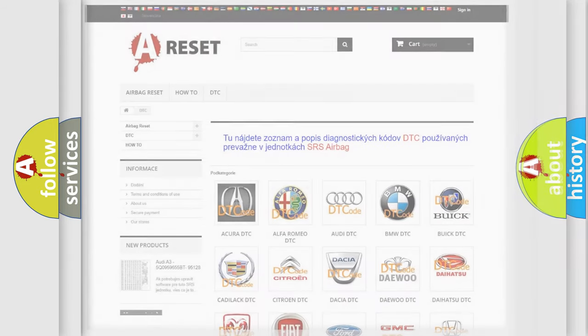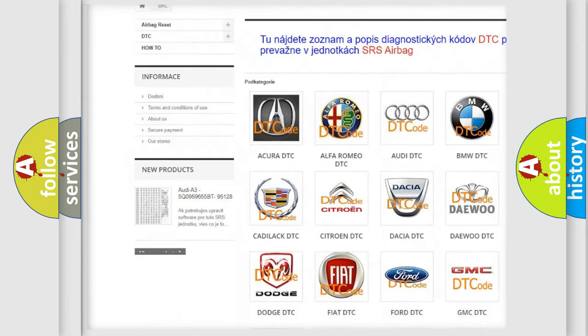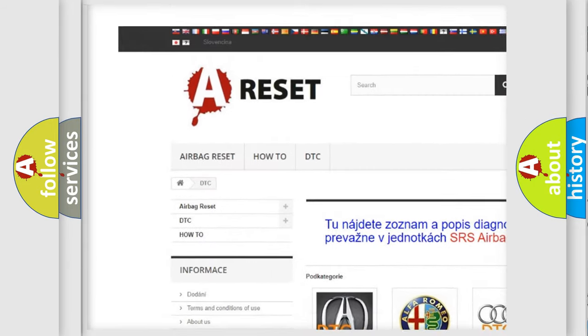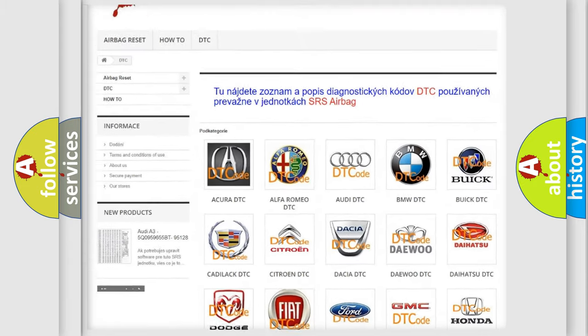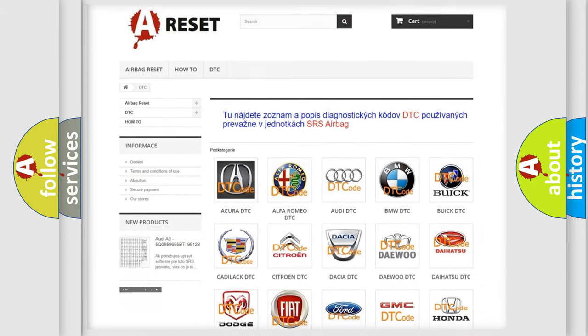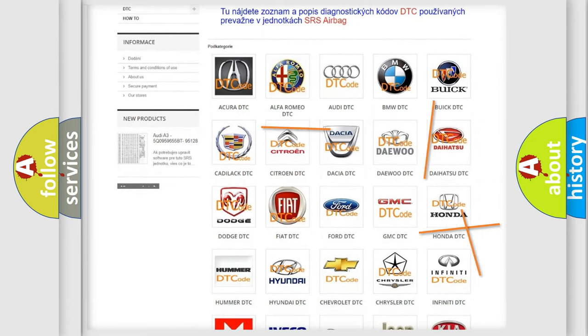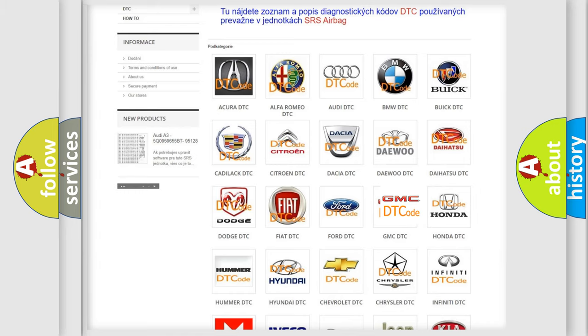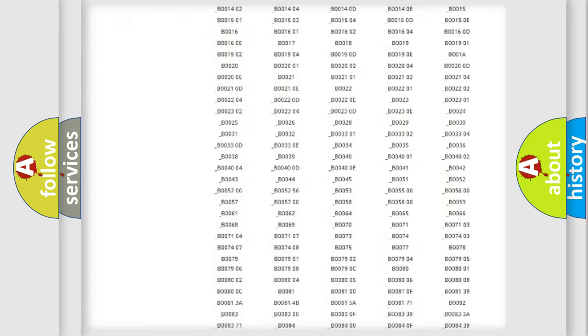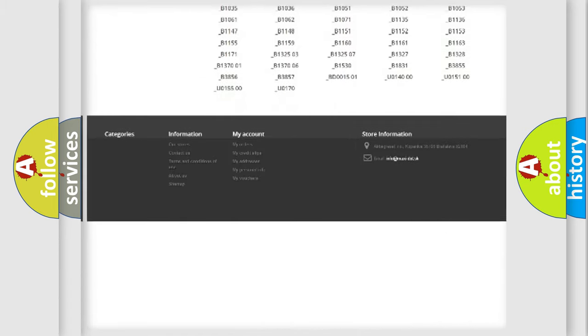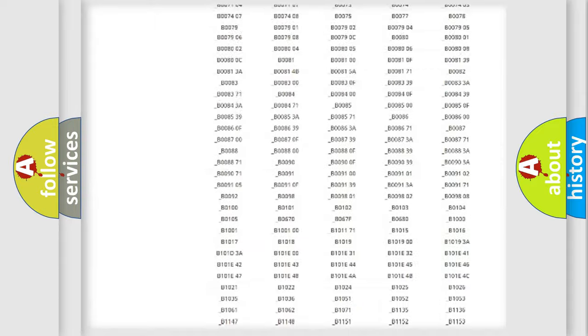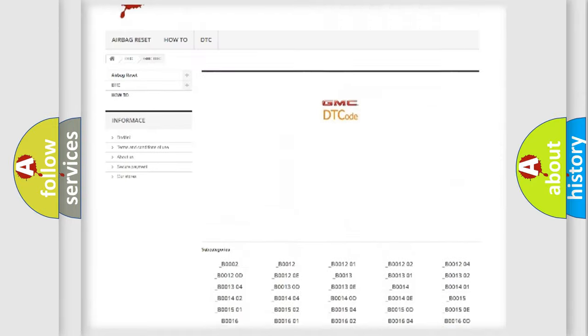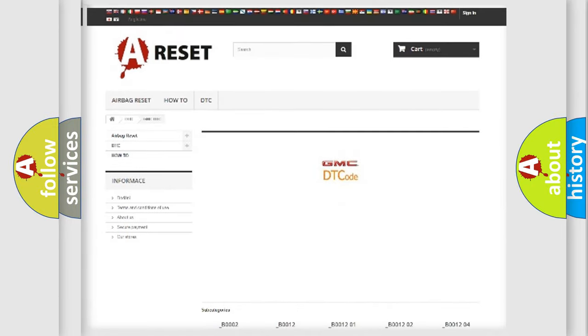Our website airbagreset.sk produces useful videos for you. You do not have to go through the OBD2 protocol anymore to know how to troubleshoot any car breakdown. You will find all the diagnostic codes that can be diagnosed in GMC vehicles and also many other useful things.